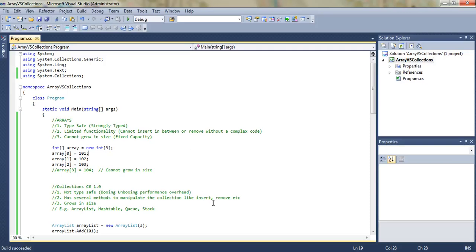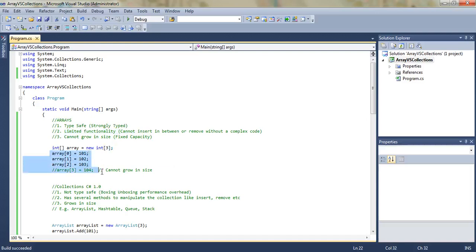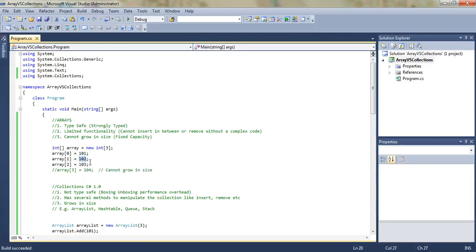Another thing is that arrays have very limited functionality. Since we specified the capacity as three and already assigned three integers, we cannot insert in between or remove without complex code. Suppose we want to remove the integer 102 — in a simple array we have to shift the remaining integers, but the capacity stays the same.